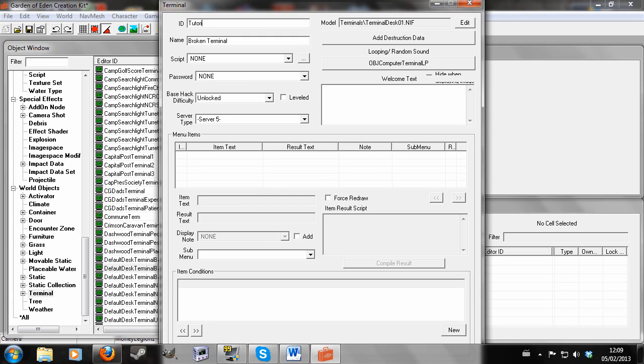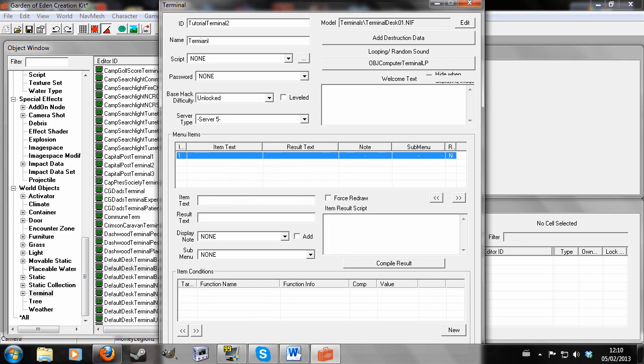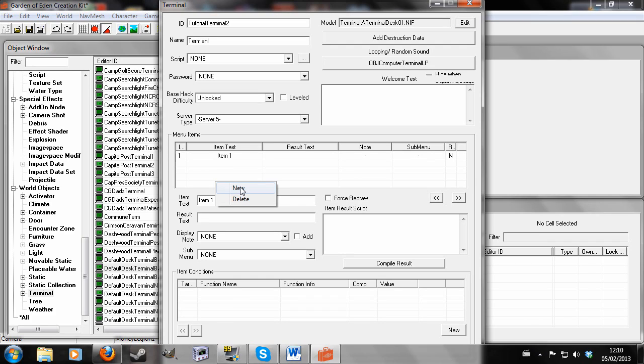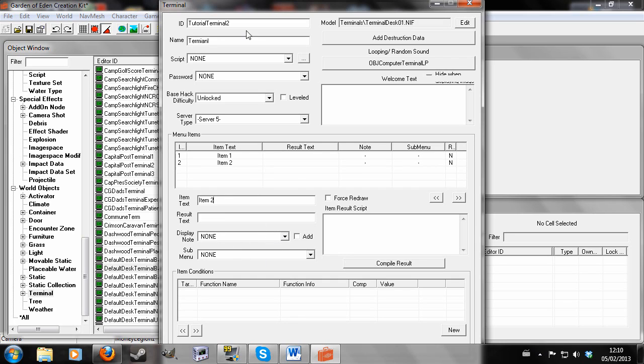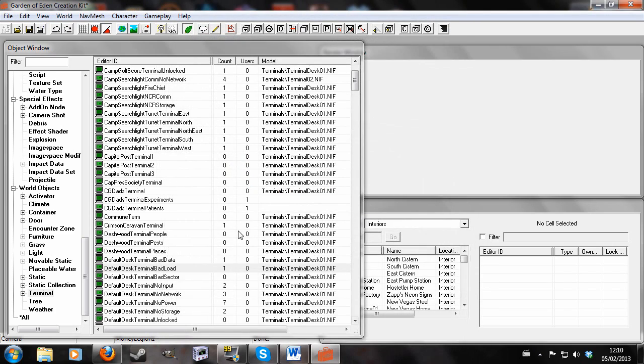And I'm going to call it tutorial terminal 2. And it doesn't need a name because this won't show up in-game, I don't think, but you give it a name if you want. Terminal. And so now what we're going to do is create a whole list of items. And you can also add notes to these, but because I've already shown that happen once, I won't show it again. So item one, item two. And you can imagine that there's notes there. So yes, we want to do that.